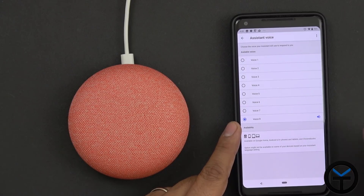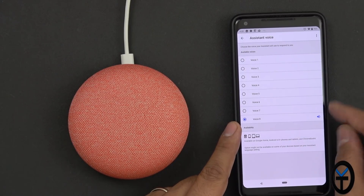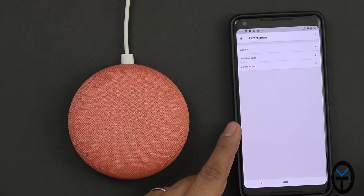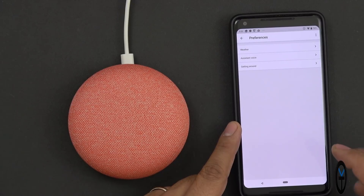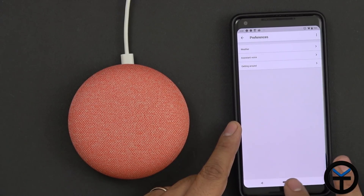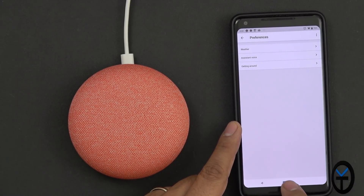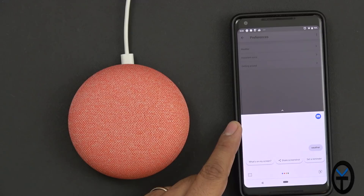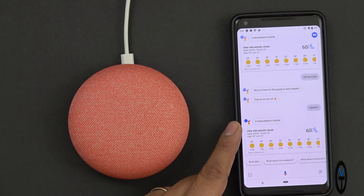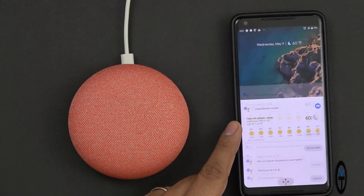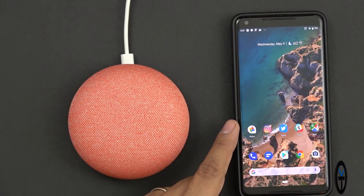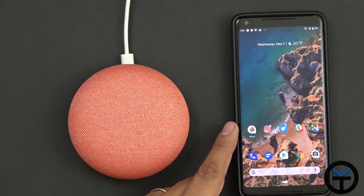Now selecting the voice is not going to be that hard. You select whichever one you want, you step out of it, and you give it a few seconds for it to actually apply. The main thing that's going to change is that if I press and hold here and ask about the weather — you'll notice the voice took over right away. Let's go ahead and check it out on our Google Home.